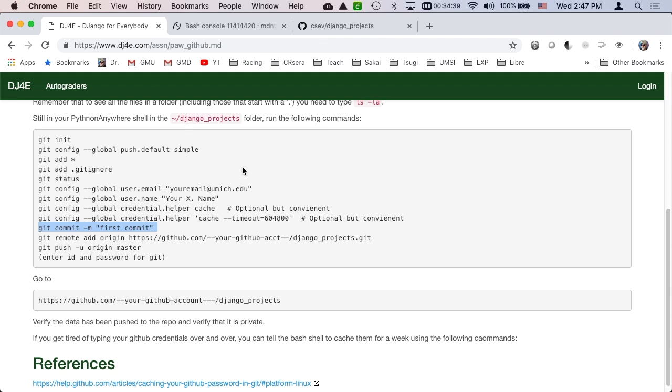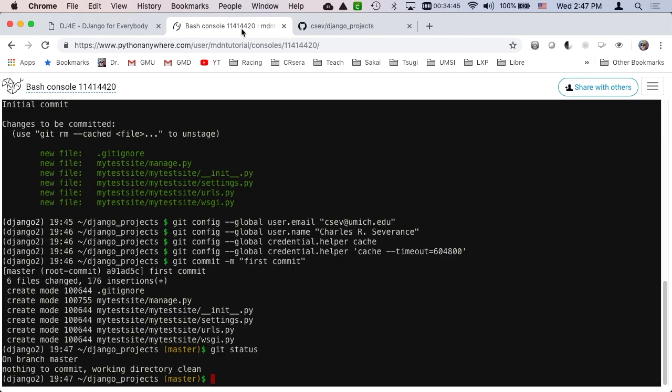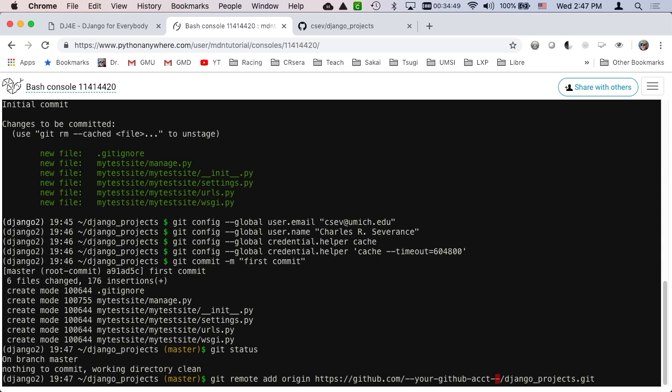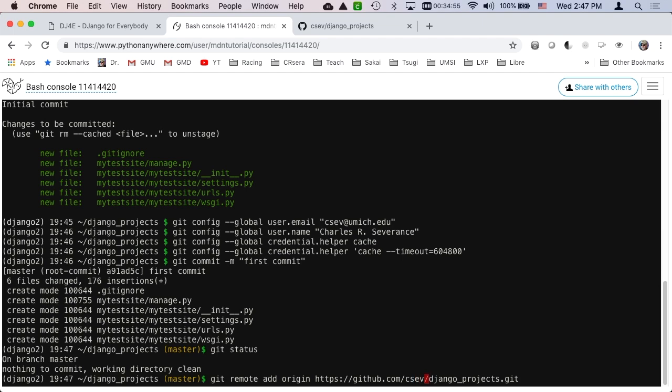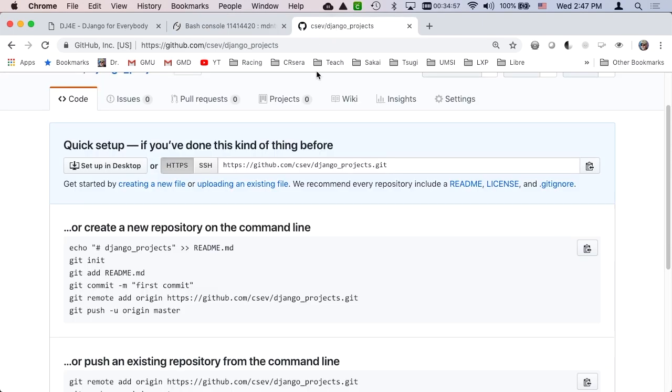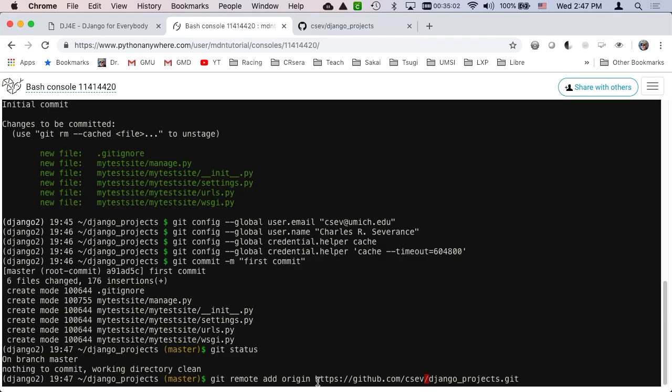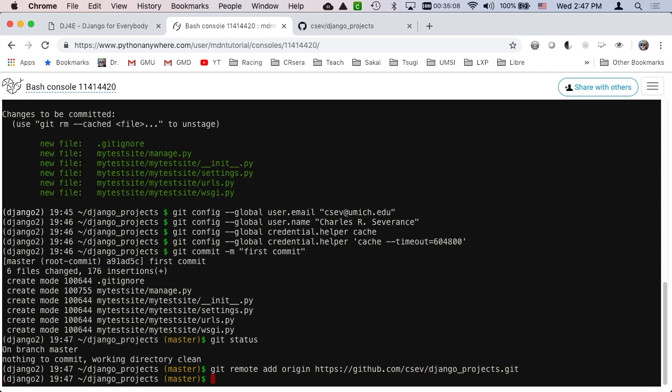So now you have to say git remote add origin. You have to add this, but this really needs to be you, not me. That turns out to be the exact URL that's right here. github.com/django_projects.git. I got that right. This is not actually sending it, but this is telling it where to send it.